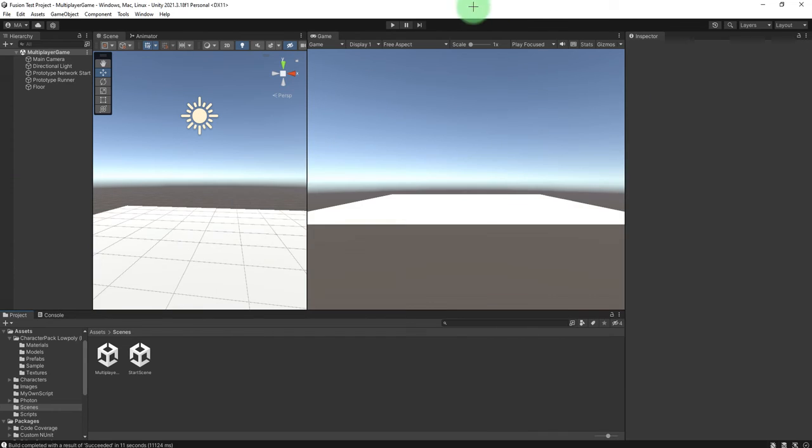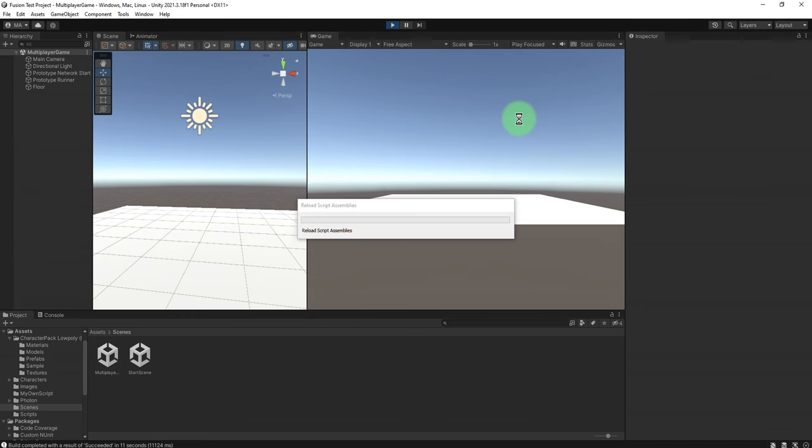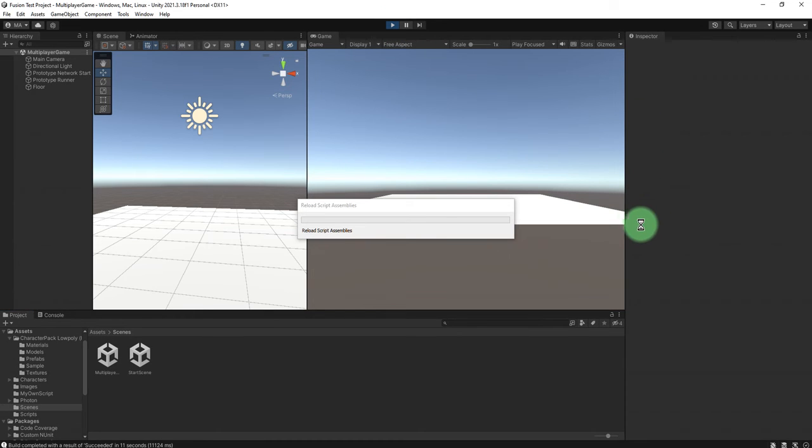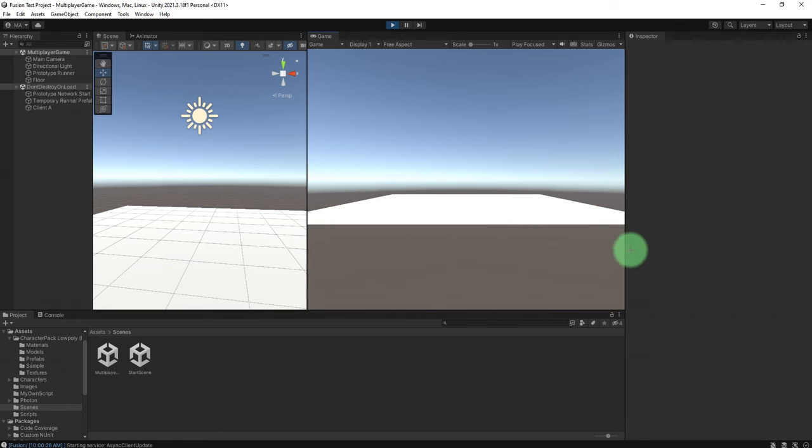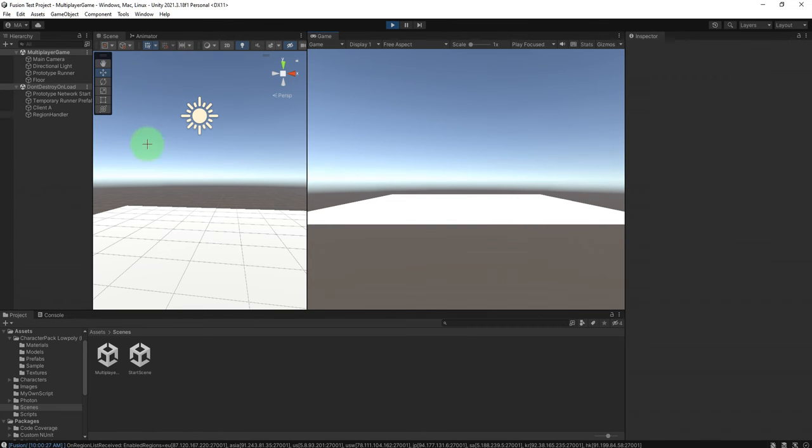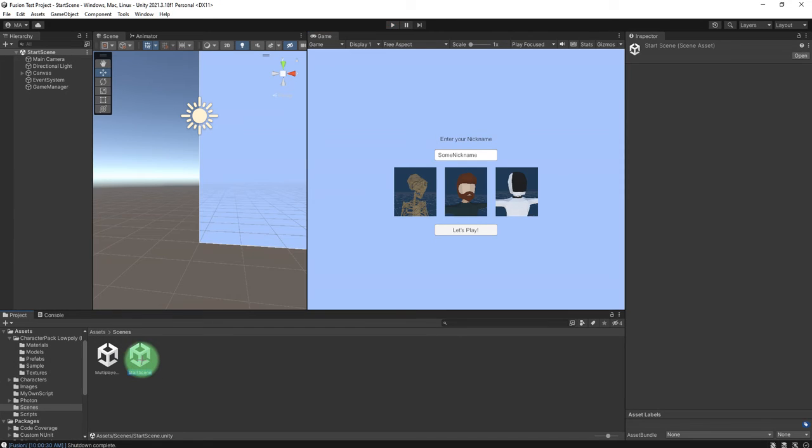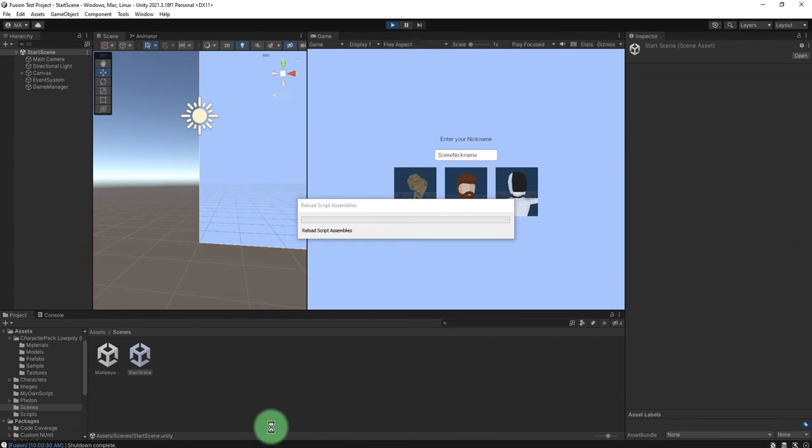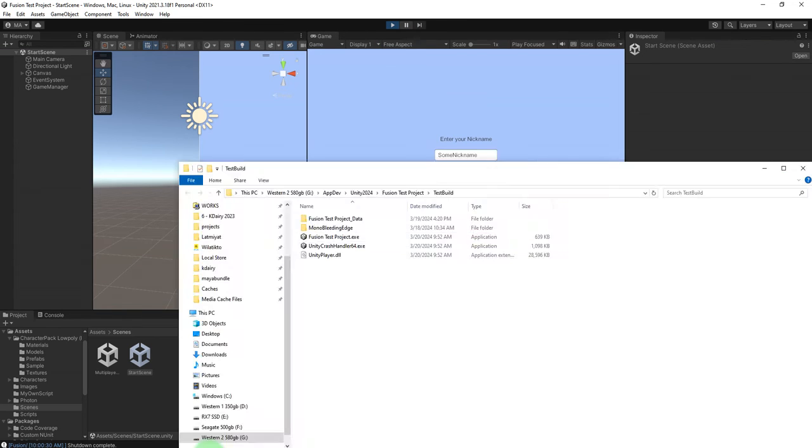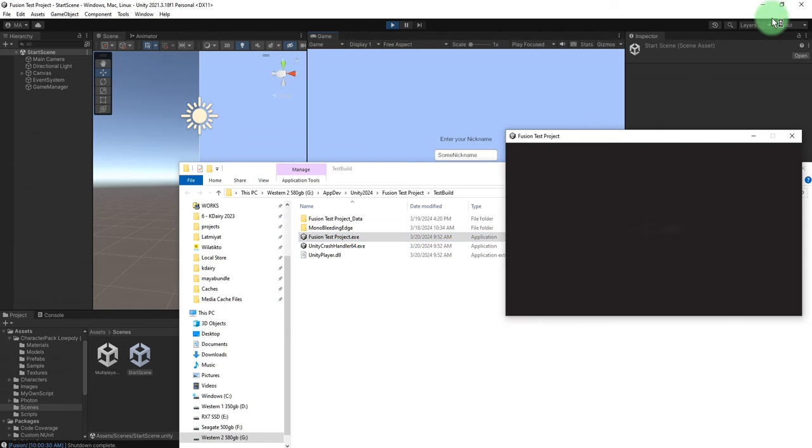Okay, let's start the editor. Ah, wrong scene.